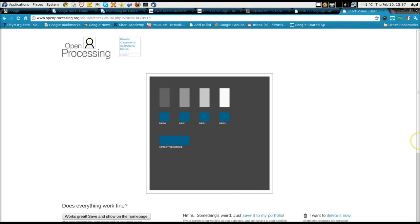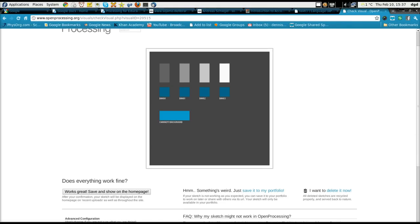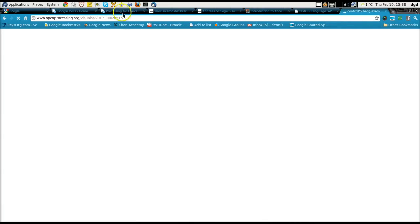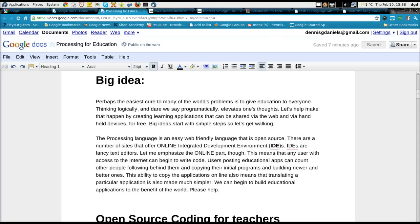Everything works fine. I've just created some code — taken existing open source code, modified it, and now I'm going to share it with the world so that other people can make it better. That is the whole point of Processing for Education. That's the whole point of open source education, and it is what we should be working towards. Thank you for your time, and happy computing.